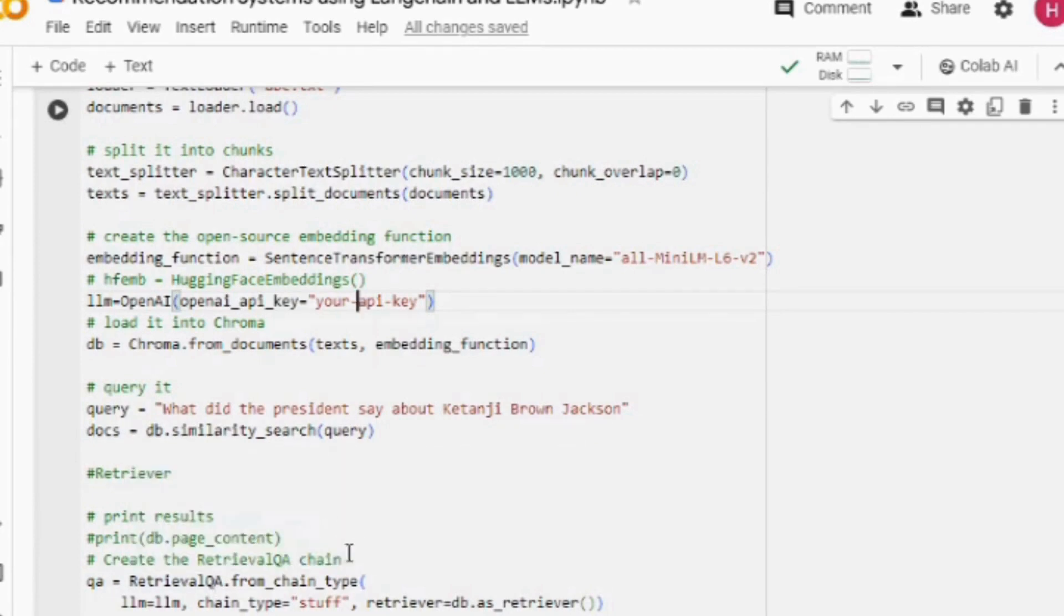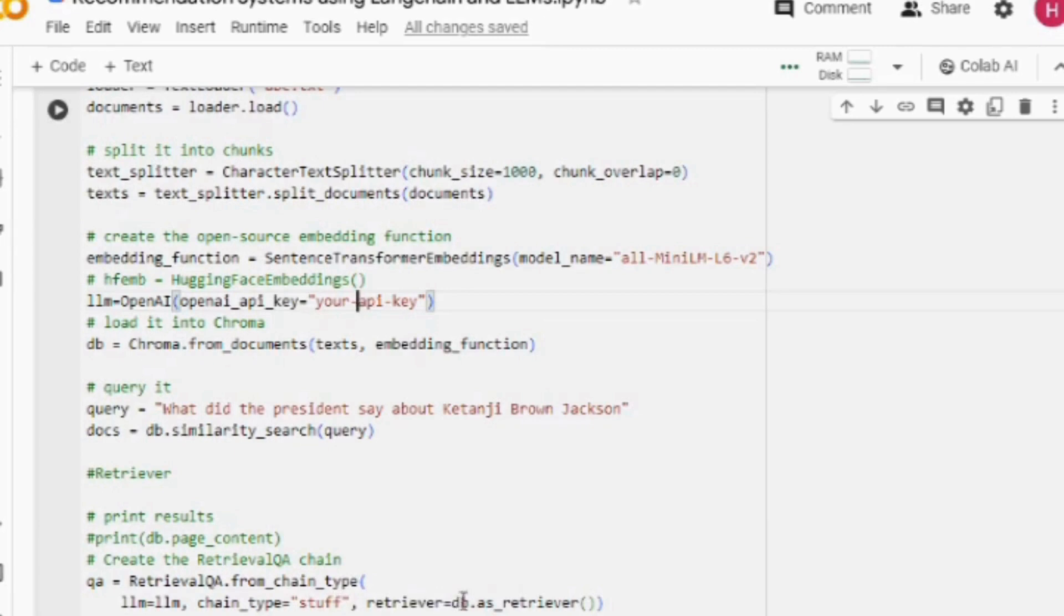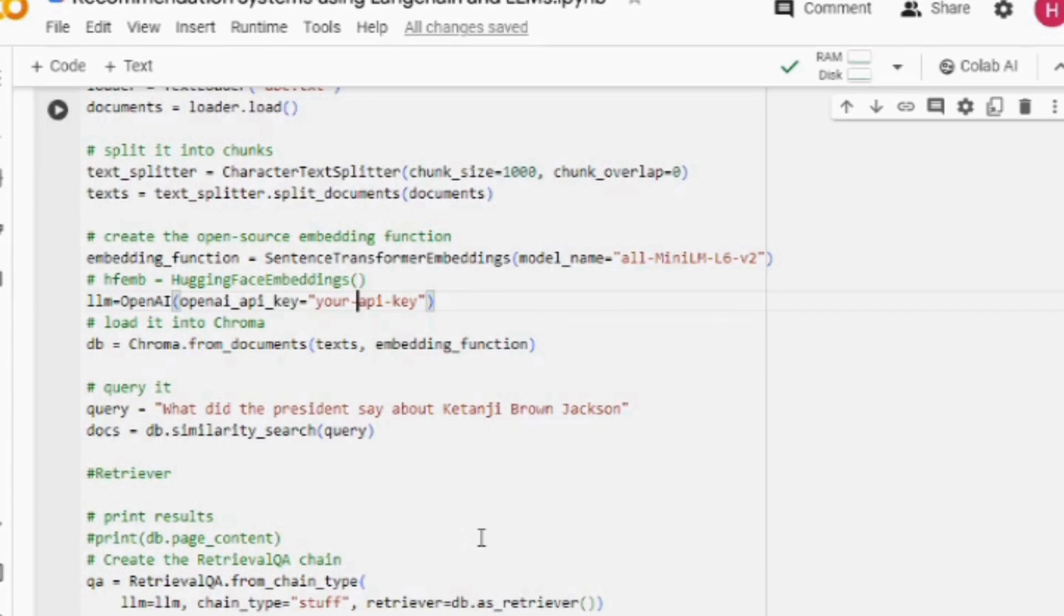Then we will be calling the RetrievalQA chain where we would be passing the LLM, the chain type, and the retriever which is the ChromaDB object. Once you're done with that, you will be giving it a particular prompt. Remember that the performance of your recommendation system depends upon three major things.